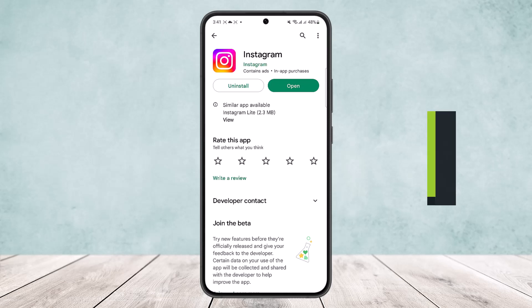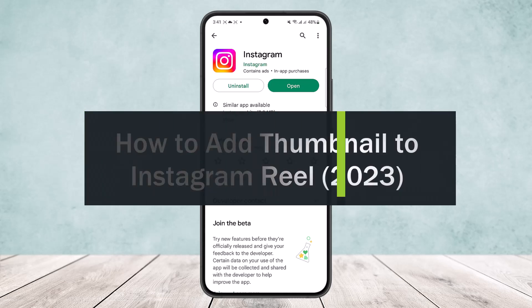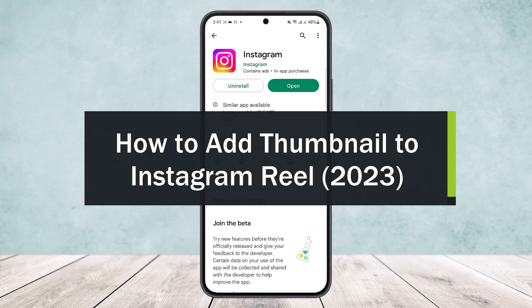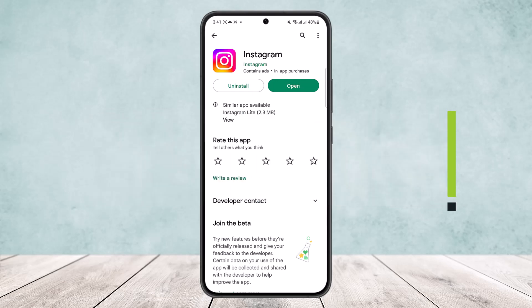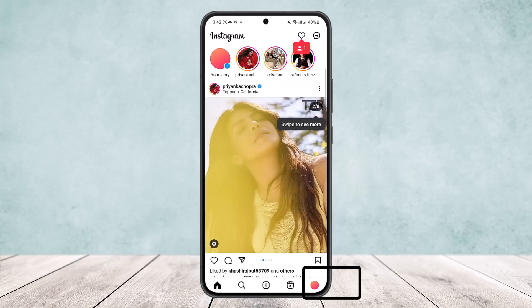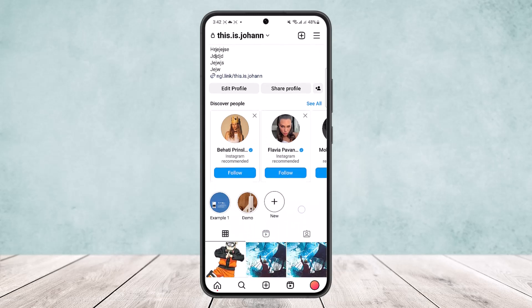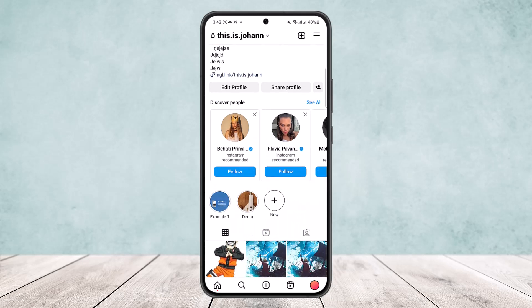How to add a thumbnail to an Instagram reel. Hello everybody, welcome back to the channel. Today I'll guide you on how you can add a thumbnail to your Instagram reel. Open up the Instagram app and head into your profile by tapping on the profile icon at the bottom right corner of your screen. Here you'll find the profile grid.